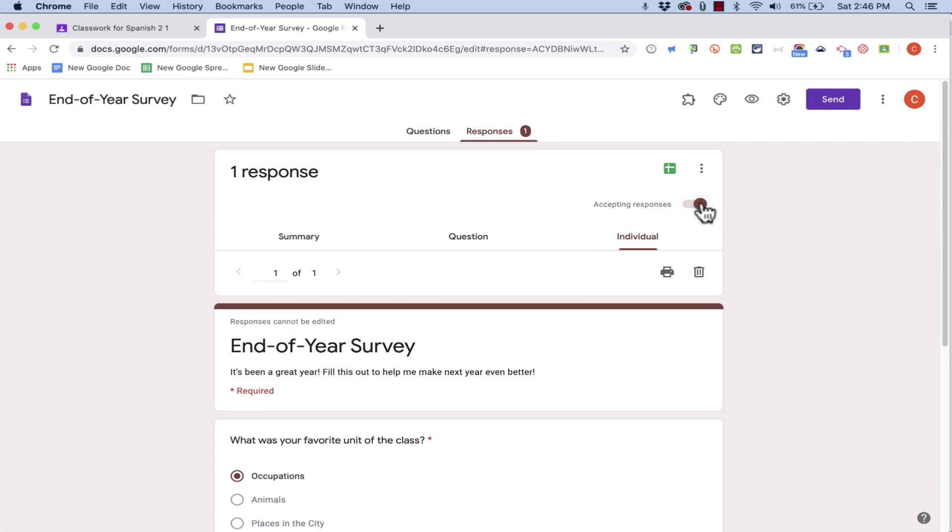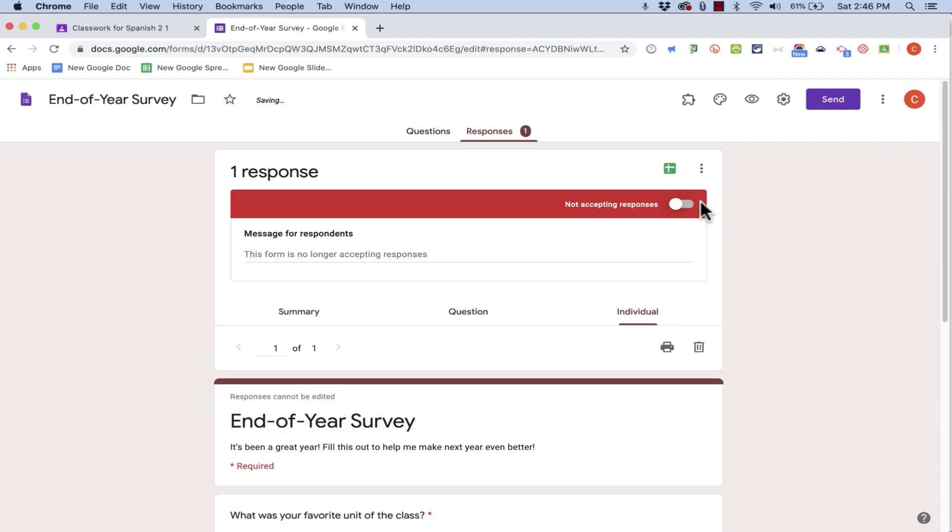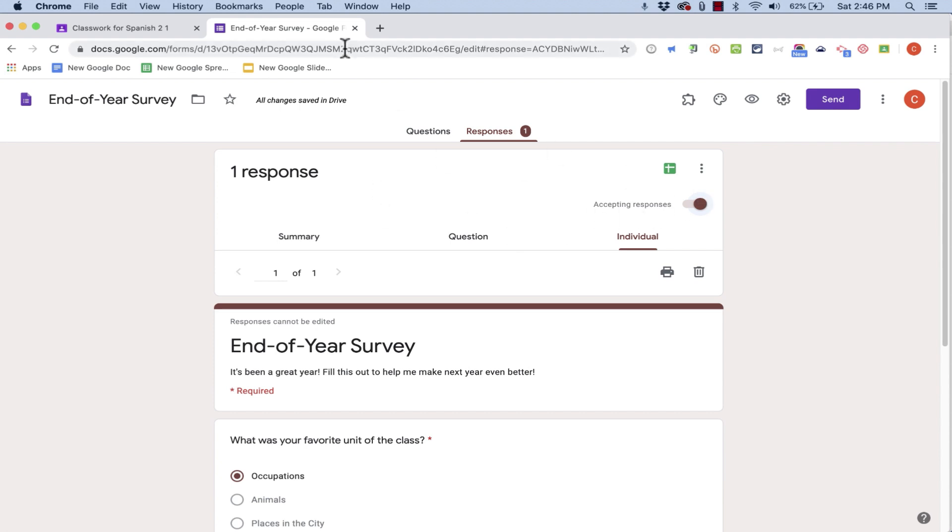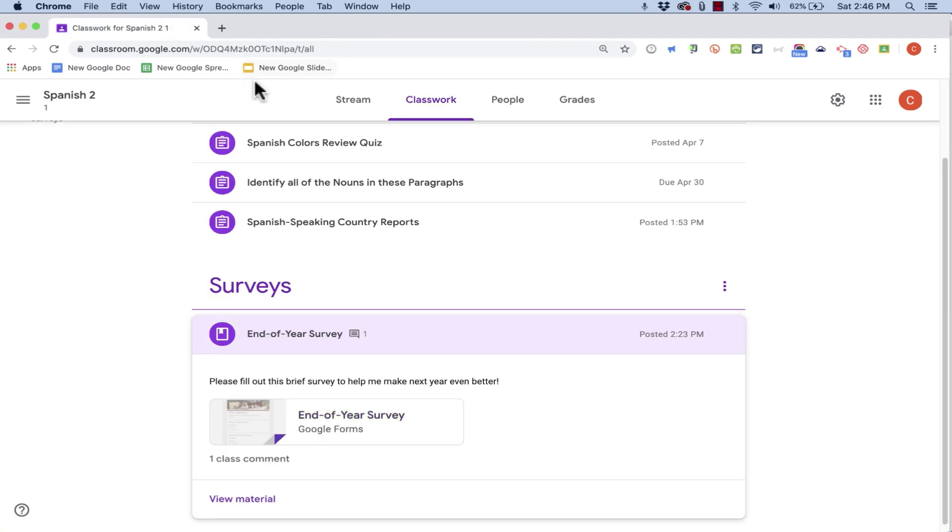Up here at the top right, notice that there's an option to make it so that you're no longer accepting responses. Maybe the students have until June 1st to complete this survey, and then after that I don't want any changes to the survey results, so I can just turn off this switch. When I'm done looking at the survey, I can just X out of it, and I'm right back in the other tab in Google Classroom.